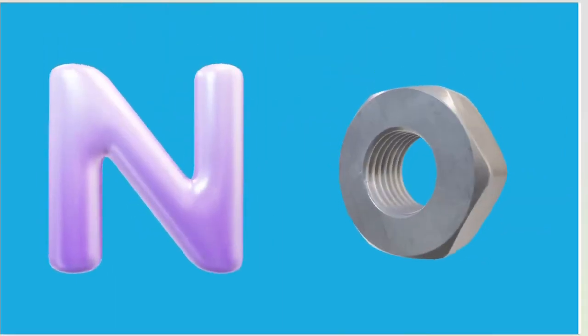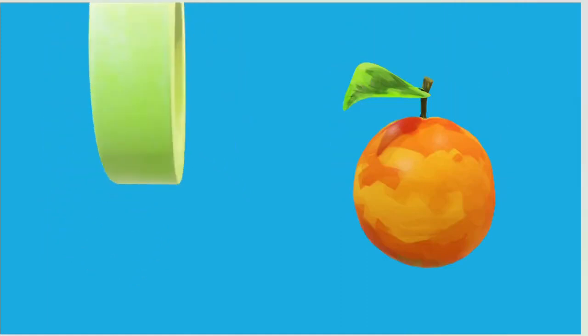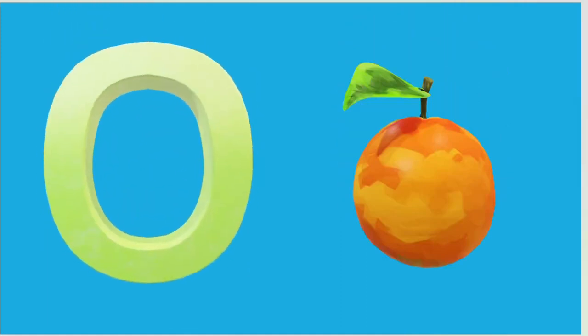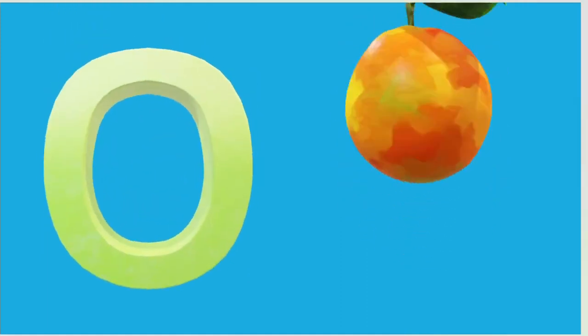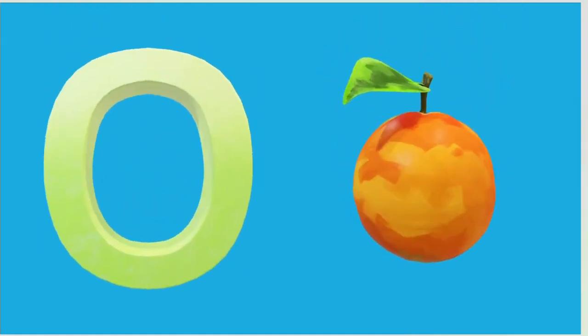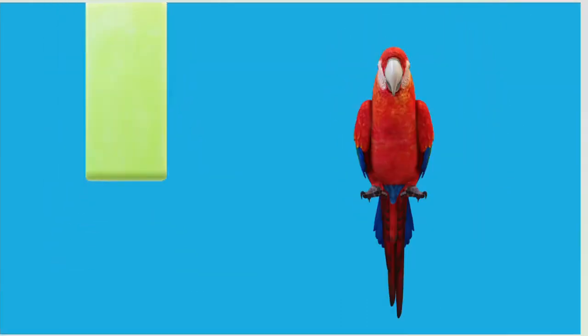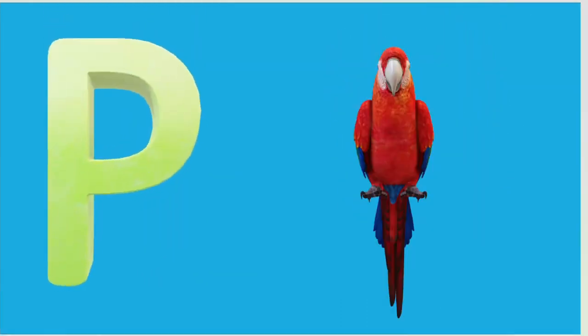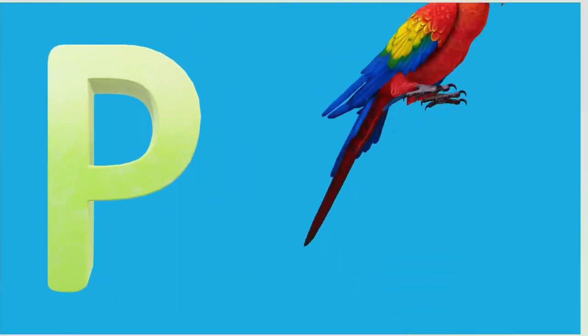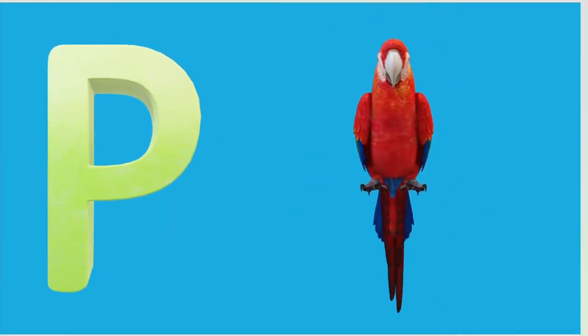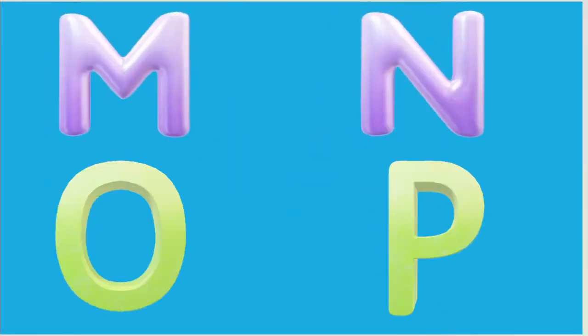O is for Orange, O-O-Orange. P is for Pet, P-P-Pet.